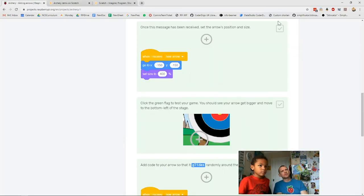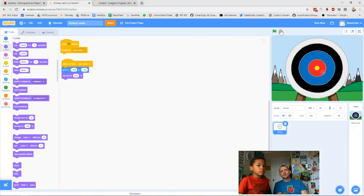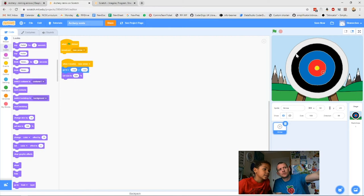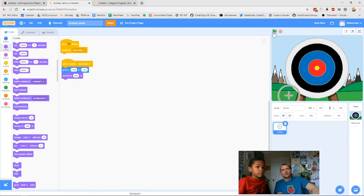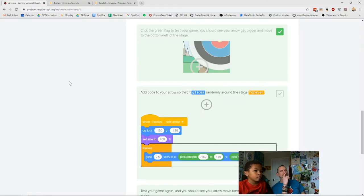We'll tick that box because we've done it, and then it says click the green flag to test your game — tick that box and go back and test it. Before we click, what should it do? It will go to minus 150, minus 150 — somewhere down in the bottom corner — and get big. Click the green flag — it goes to the bottom corner and gets big. Perfect!